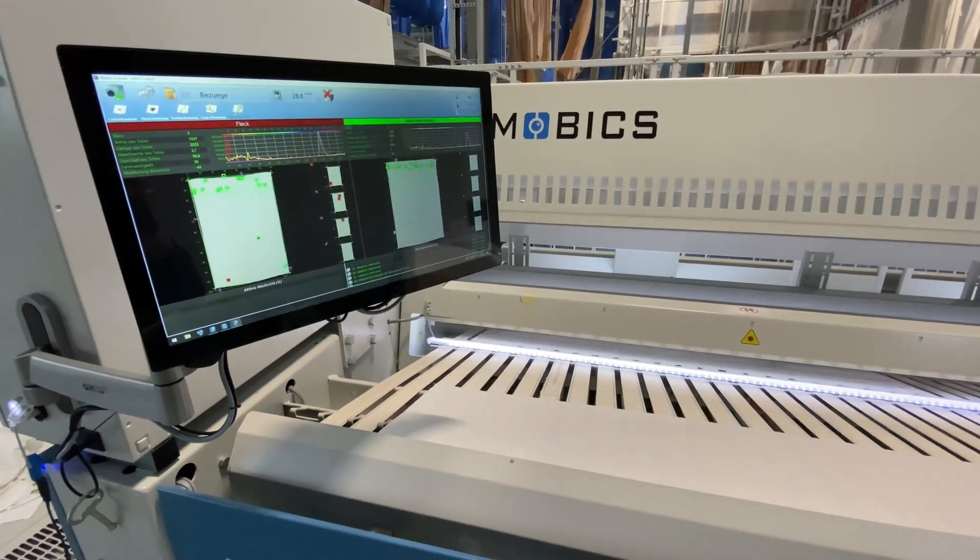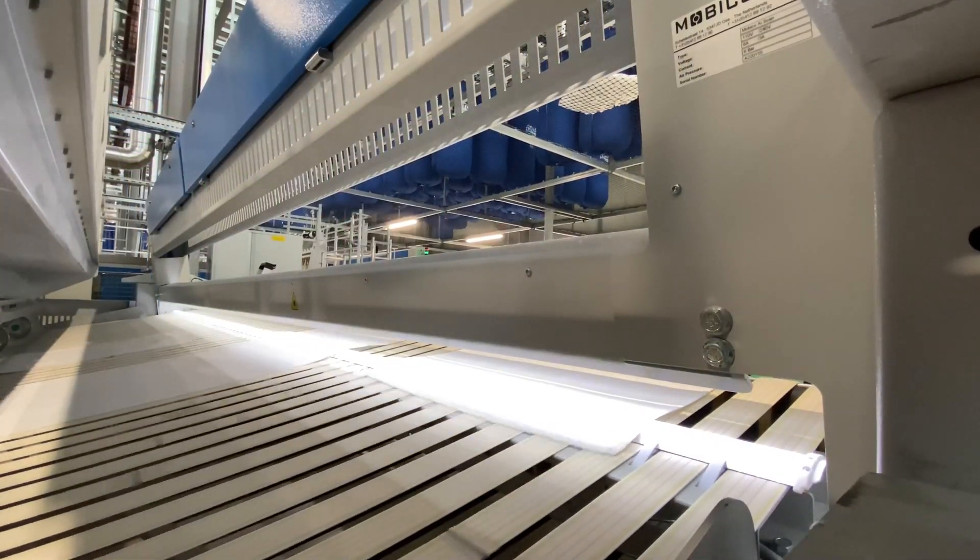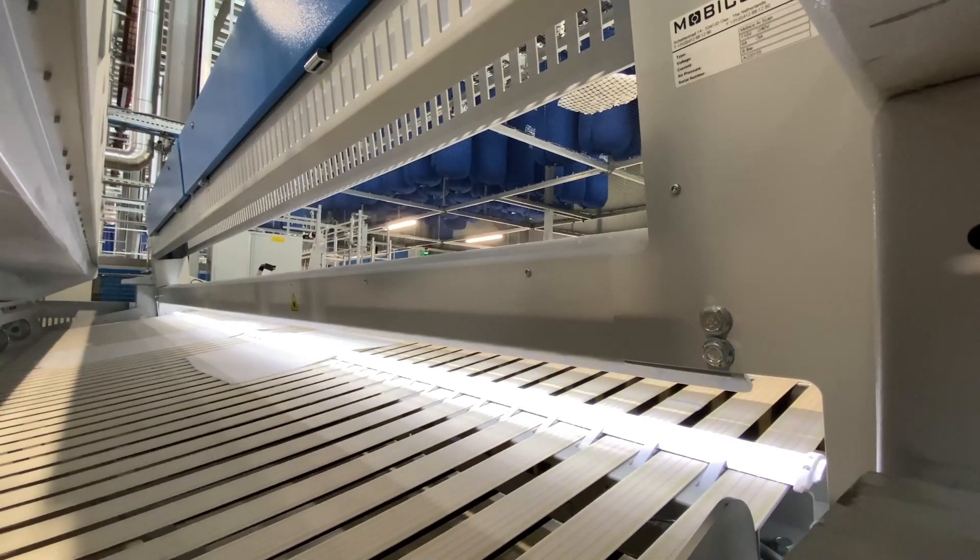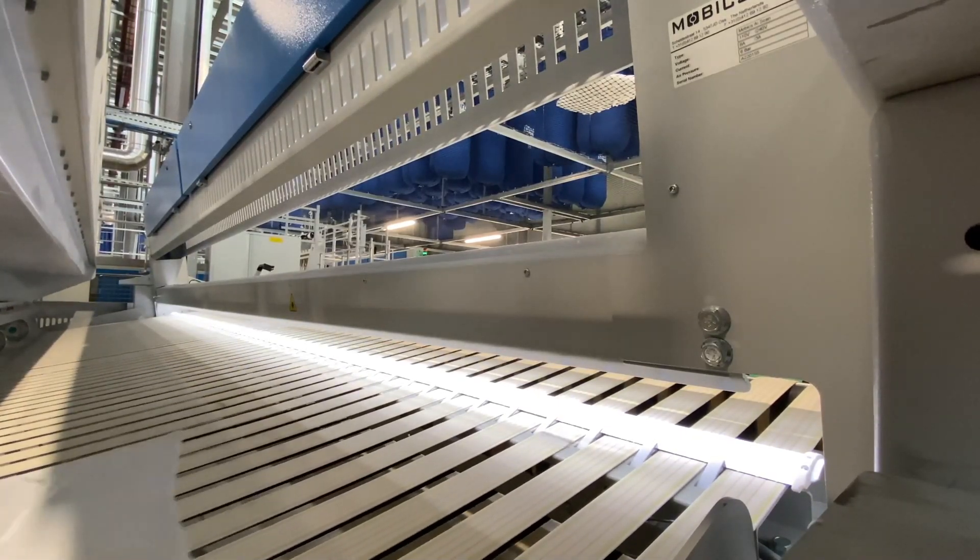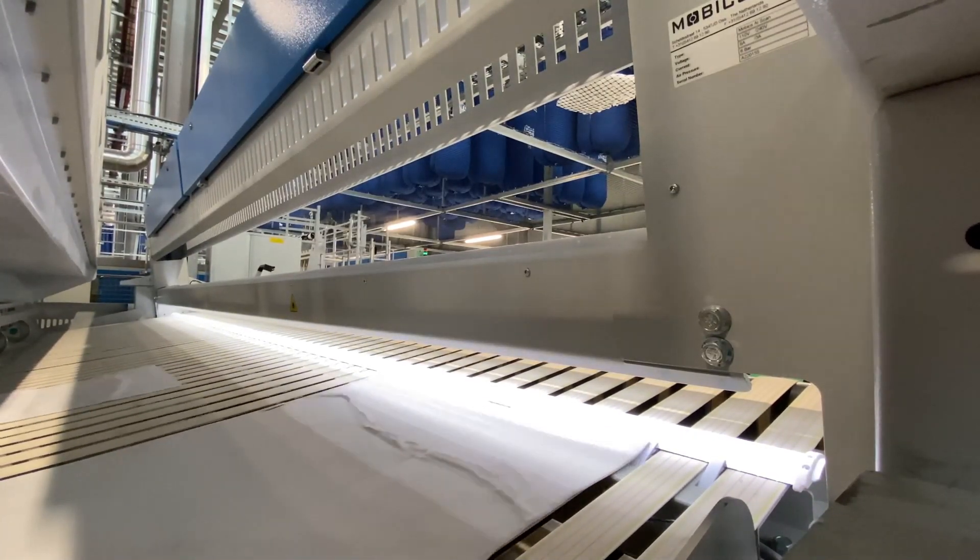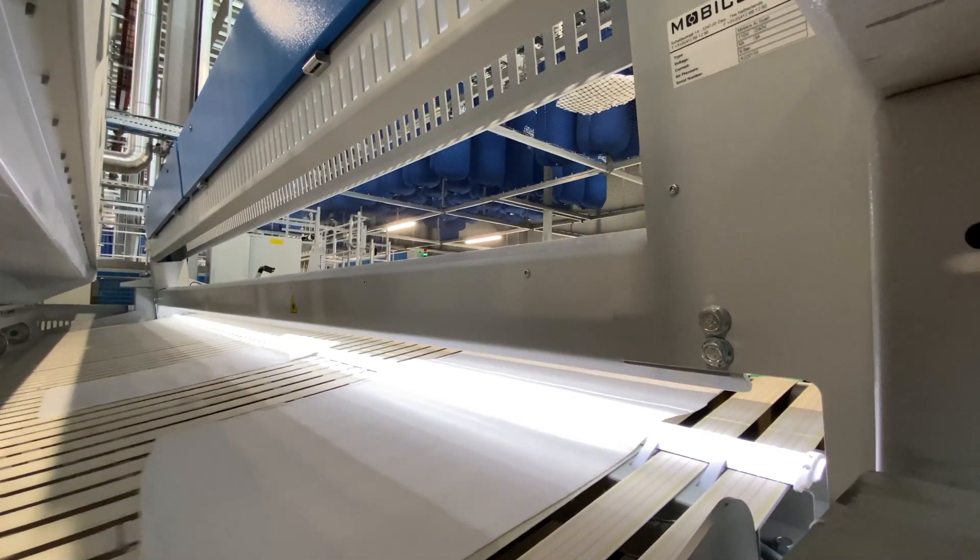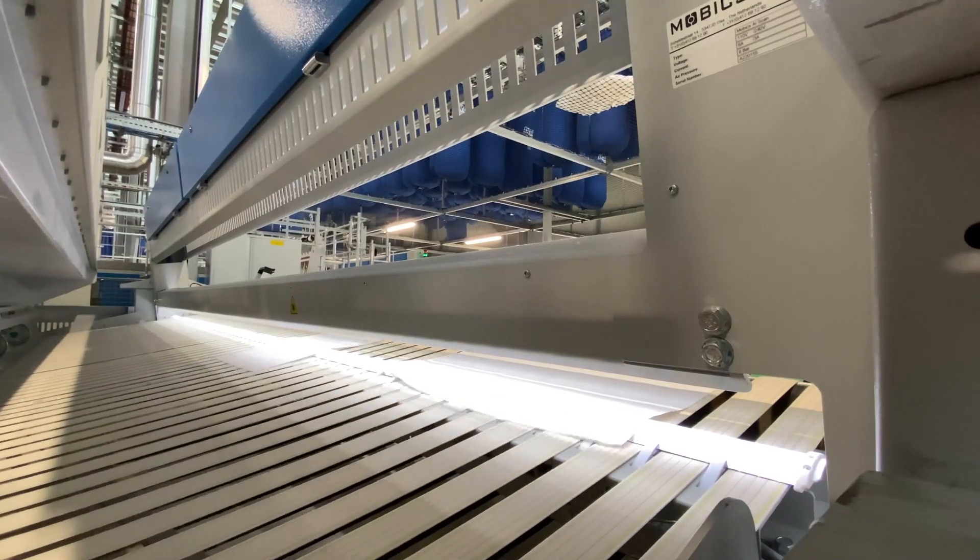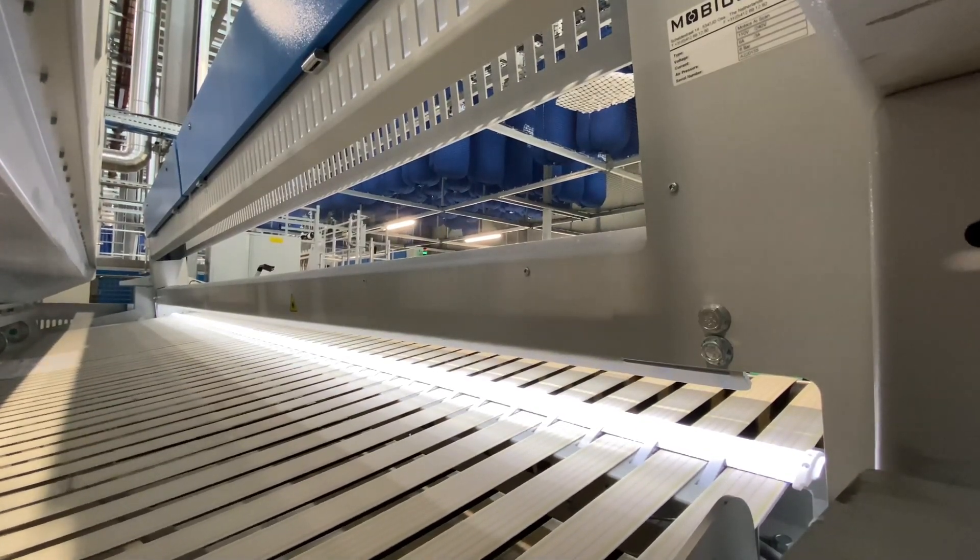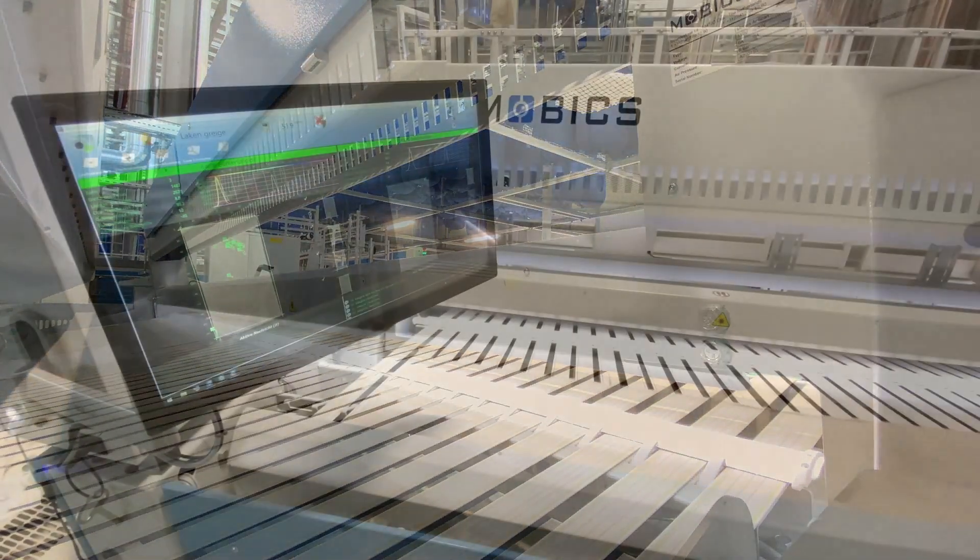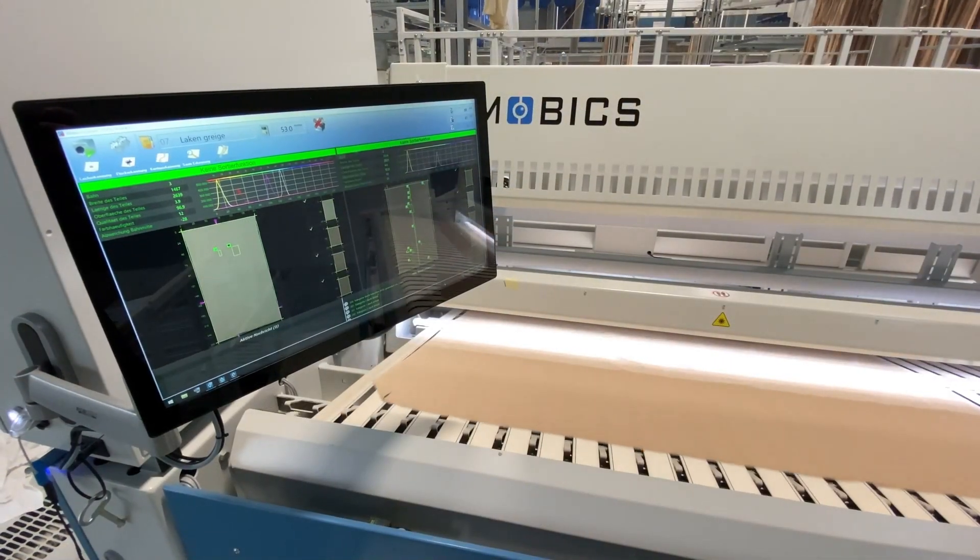It can sort linen based on customer requirements. The Mobix AI Scan is the only linen scanner in the world that is capable of finding mildew and very light stains with such precision.